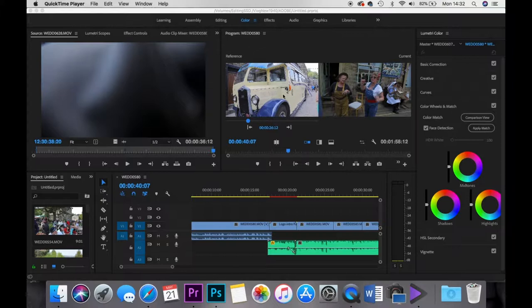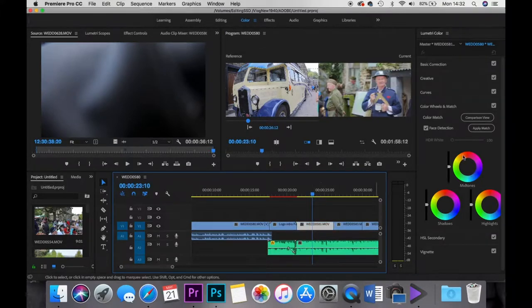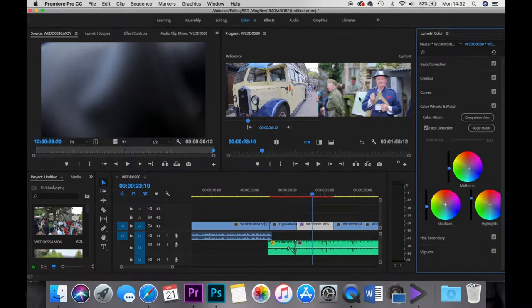But this is what I want to look at here, this is the new colour wheels and match. Now as you can see you've got a comparison window here, if you look you can click where you want to. So for example, I'm going to use this video on the left and I'm going to match it to the video here on the right.